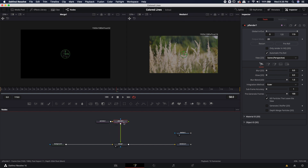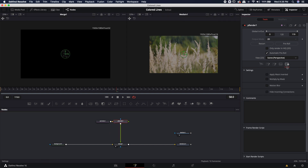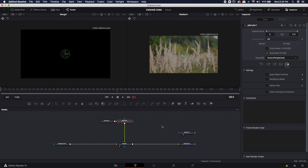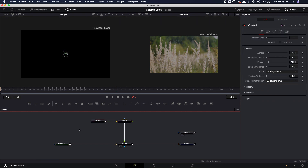One thing we are not going to click is the motion blur option in the last tab. You can do that at your own risk, but be wary that if you do add motion blur to your system, it's going to probably take a very long time to render.